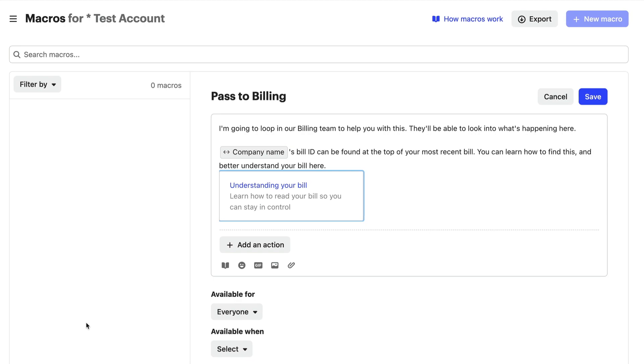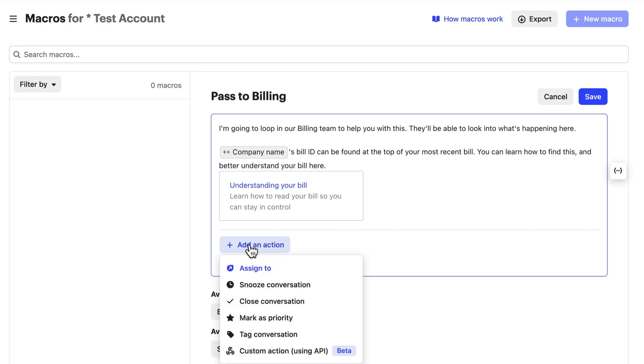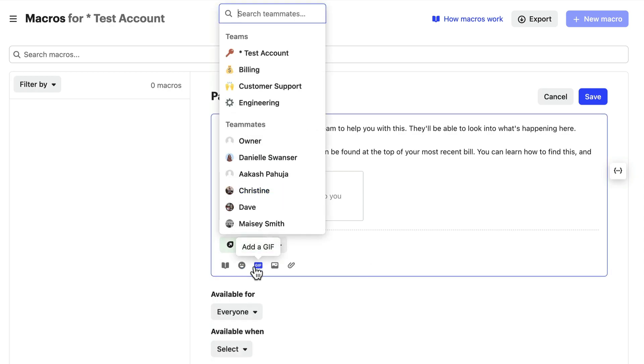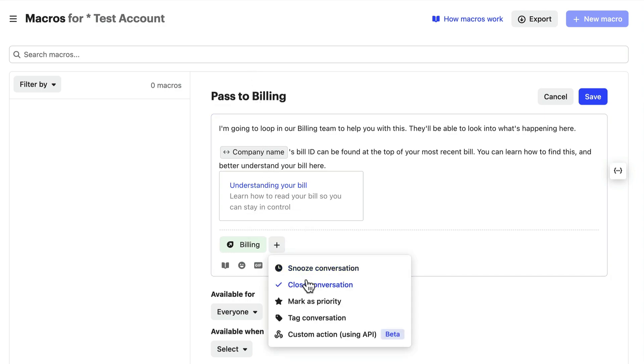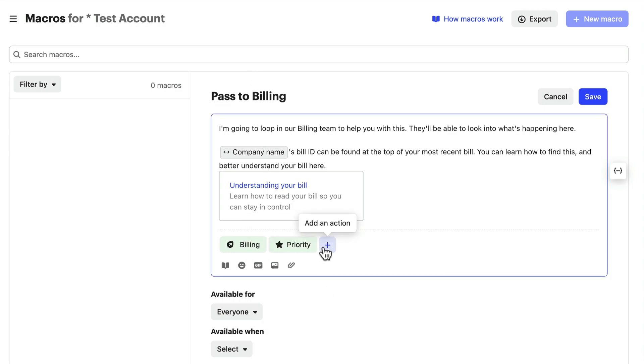Macros let you go beyond text, though. So once a macro is added, actions can be completed automatically, so you can assign conversations to other teams or teammates, mark them as a priority, and add conversation tags for example.